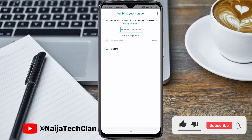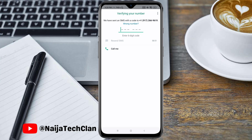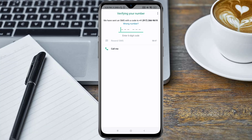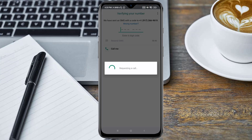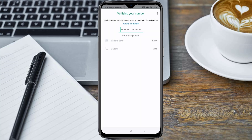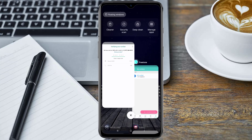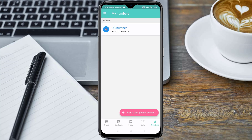The SMS option will not work with the FreeTone application, so you will use the Call Me option. Click on the Call Me option, then go to your FreeTone application and wait for the call.